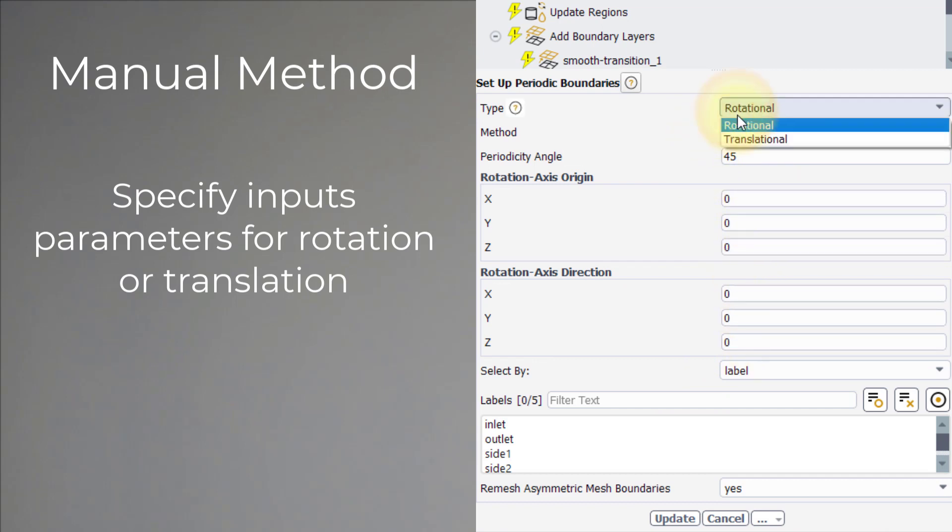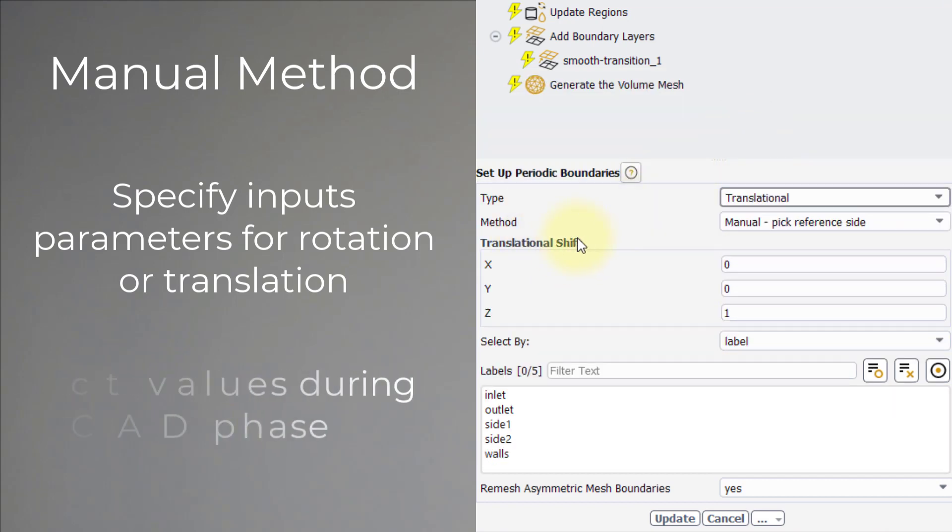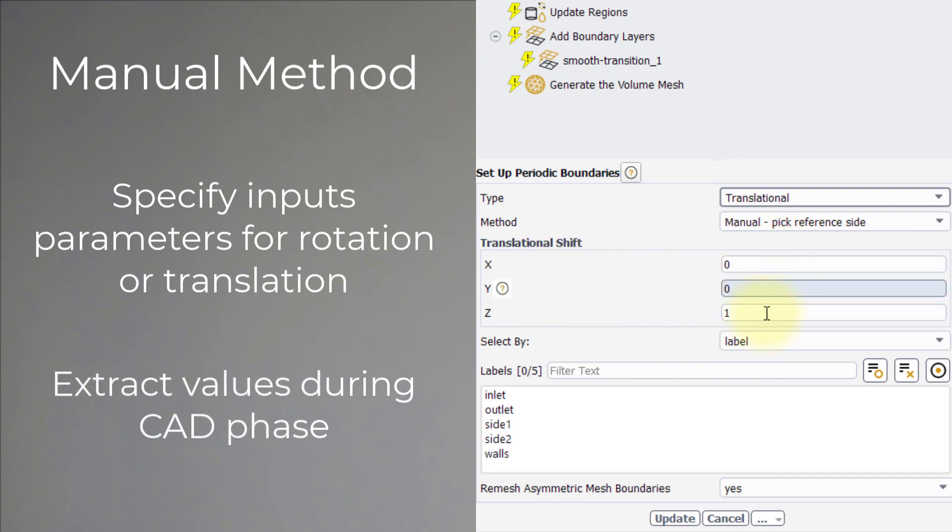It is good practice to extract these values for the rotation or translation during the CAD phase, and note them down. They can also be used to verify that the automatic setup of periodic boundaries is correct.